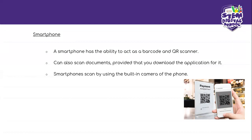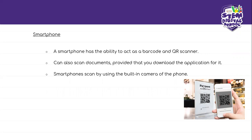In some places, when you are looking for directions, they will give you a QR or barcode. You use your cell phone to scan it, and then the directions appear on your cell phone. Some QR codes are used for payment — so you scan this for payment.